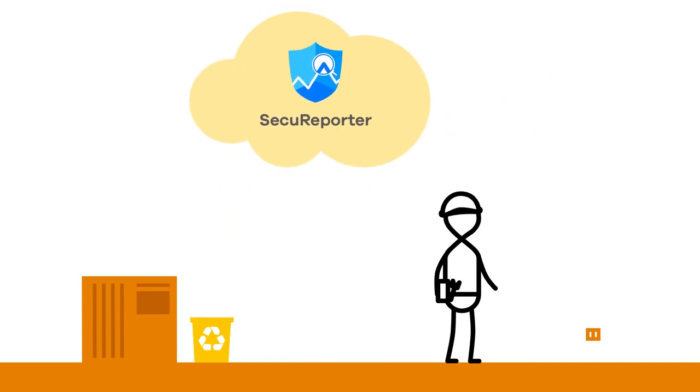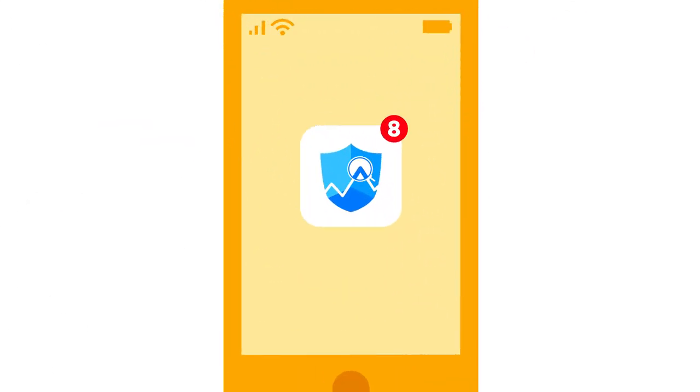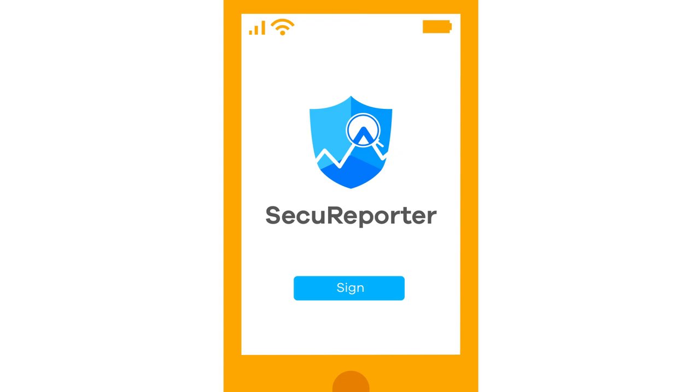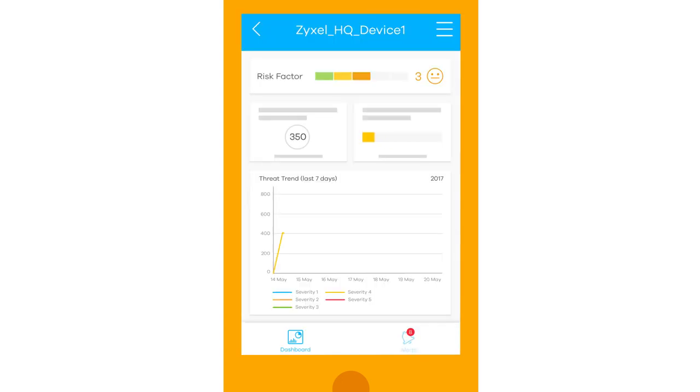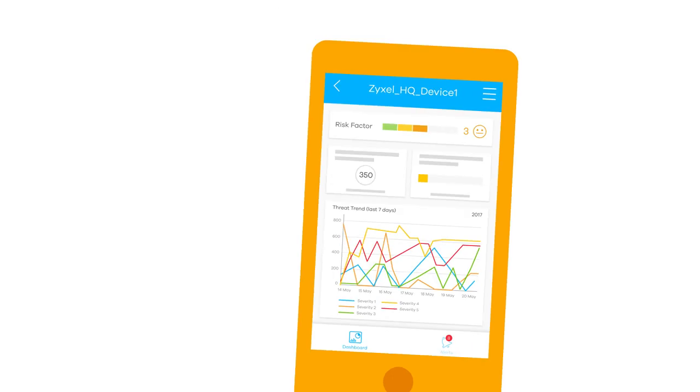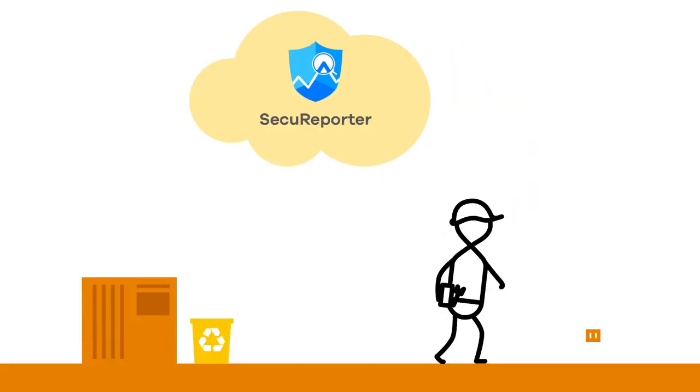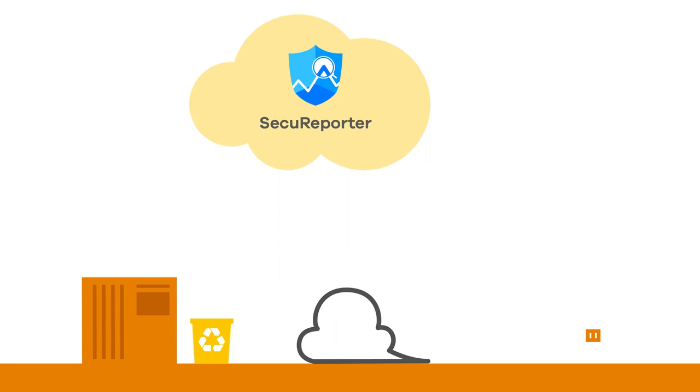For anytime, anywhere coverage, the SecureReporter app provides IT administrators with a mobile monitoring platform, so they never miss a security alert.